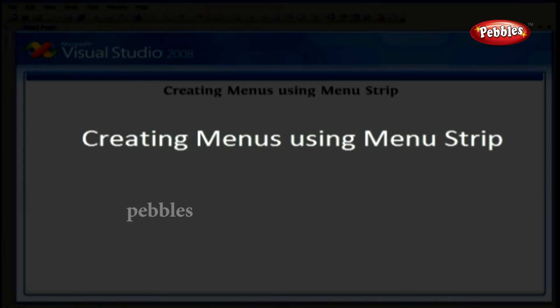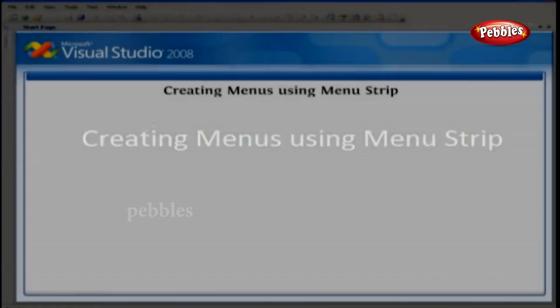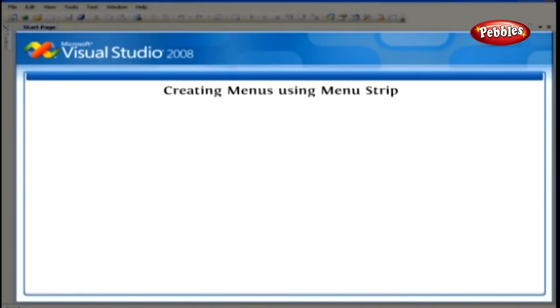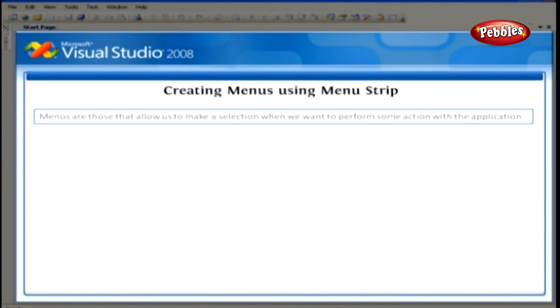Creating menus using menu strip. Everyone should be familiar with menus. Menus are those that allow us to make a selection when we want to perform some action with the application.